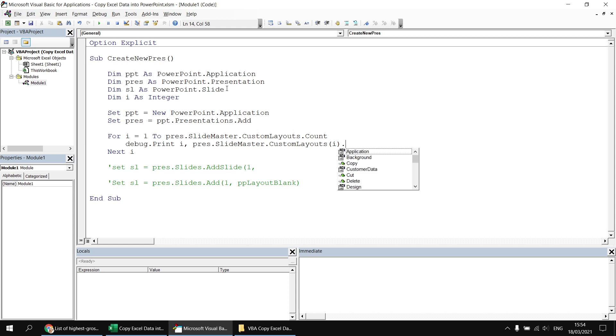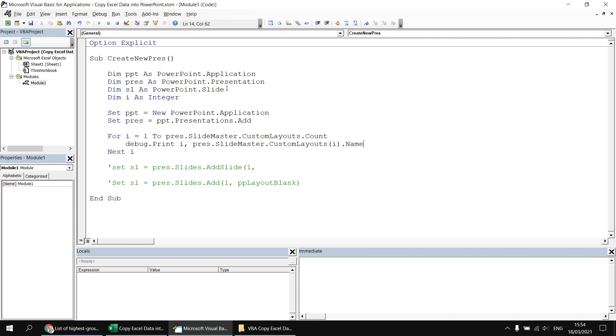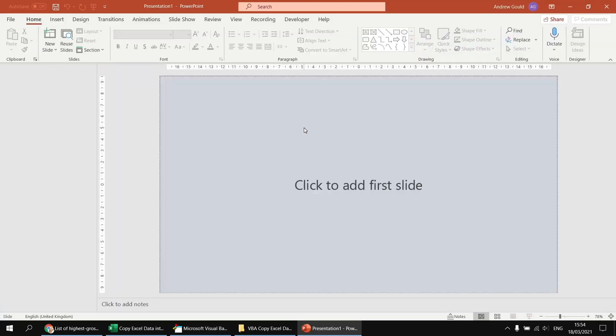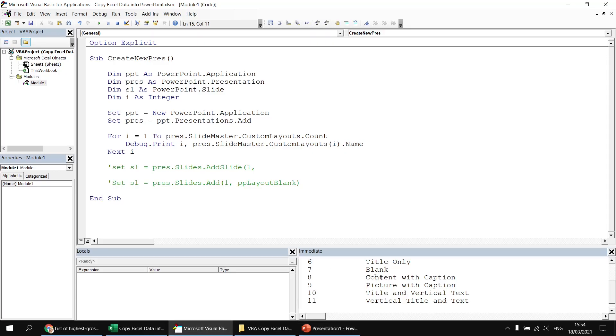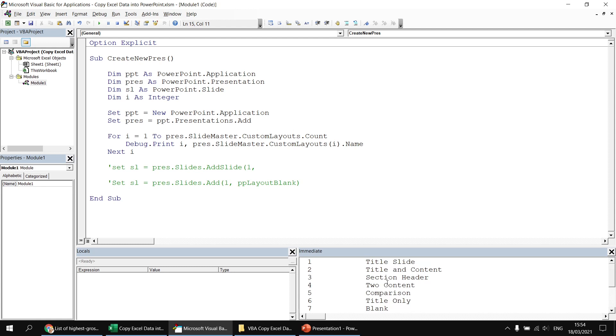Finally, I want to reference the name property of that custom layout. And at this point I can execute the subroutine and I'll find I don't have a new slide created, of course. But if I switch back to the visual basic editor, I do now have a list of custom layouts from the slide master of this presentation. So I can see that the one I want, blank, is numbered seven.